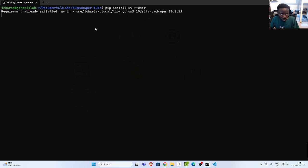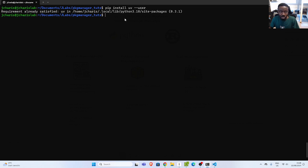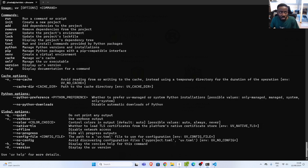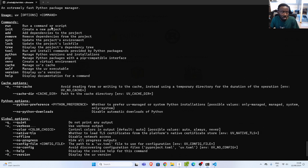To install UV, just go with `pip install uv`. I already have it installed. Now let's run `uv --help` to see the various things we can do with UV. With UV, you can run a script, initialize a project, and do all sorts of things. Let's see how to work with this.